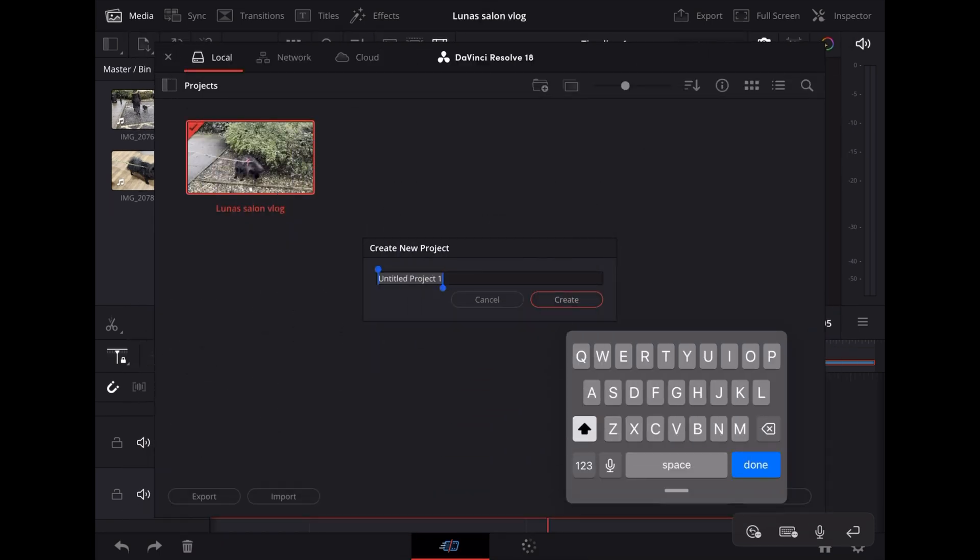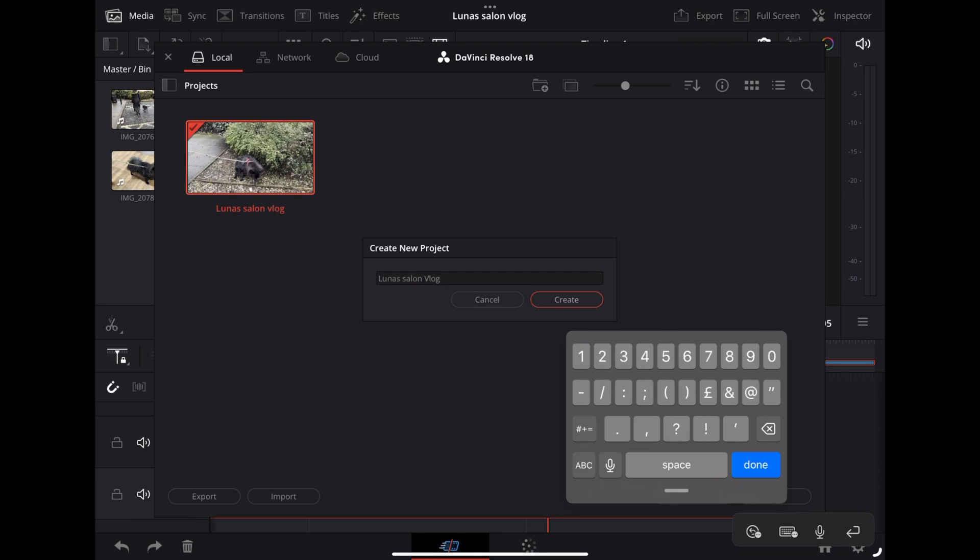I'm going to create a new project. We'll call this one Luna's Salon Vlog 2, and I'm going to tap create.